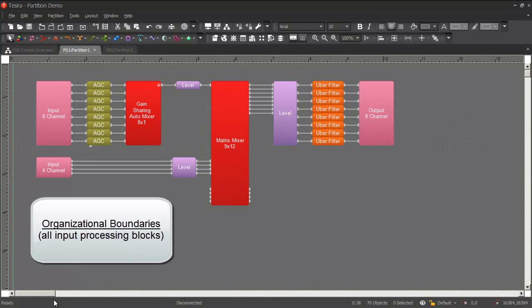The boundaries could be organizational. For example, all your input processing could be in one partition, mixing and routing in another partition.